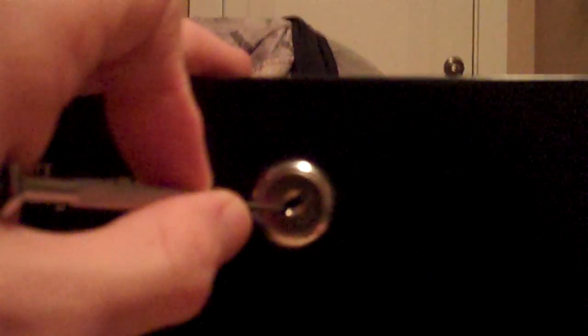Then, you take your pick and you stick it in and while turning you kind of rake across the pins. And look. I've opened the lock. It opens.